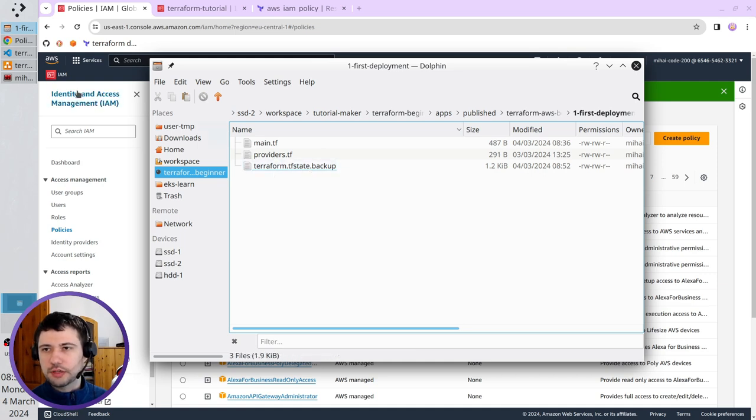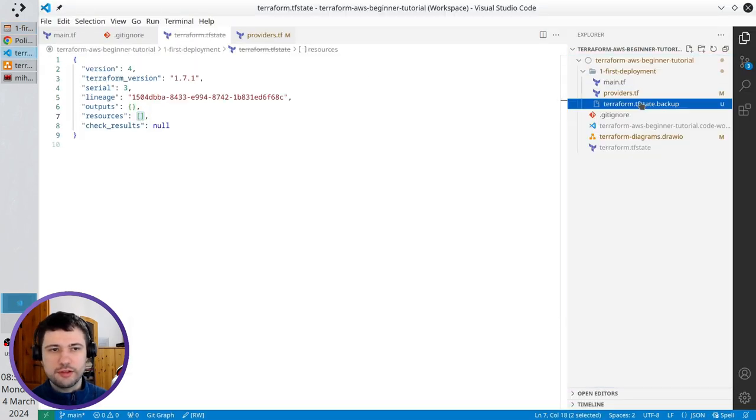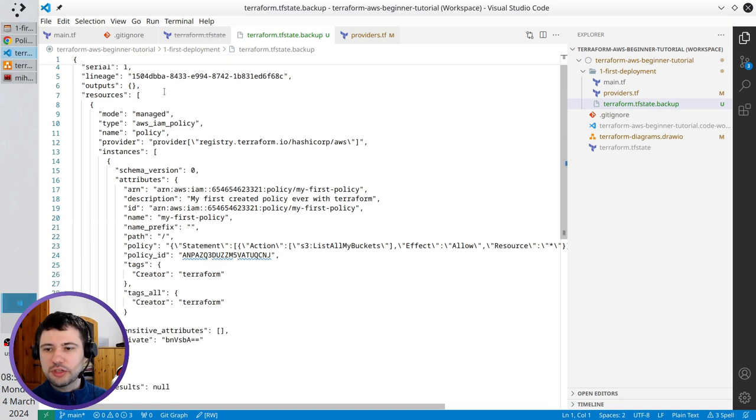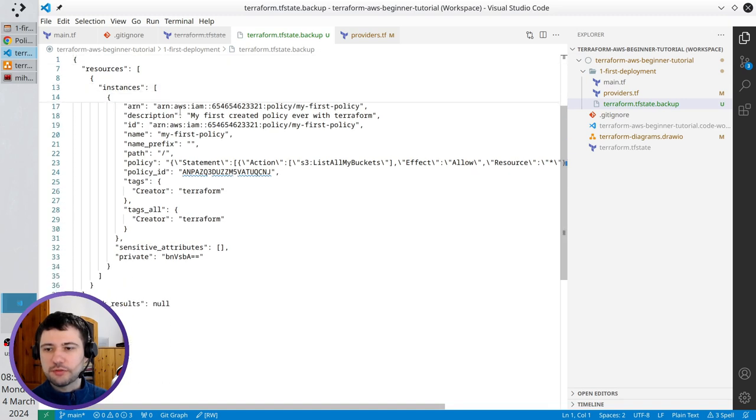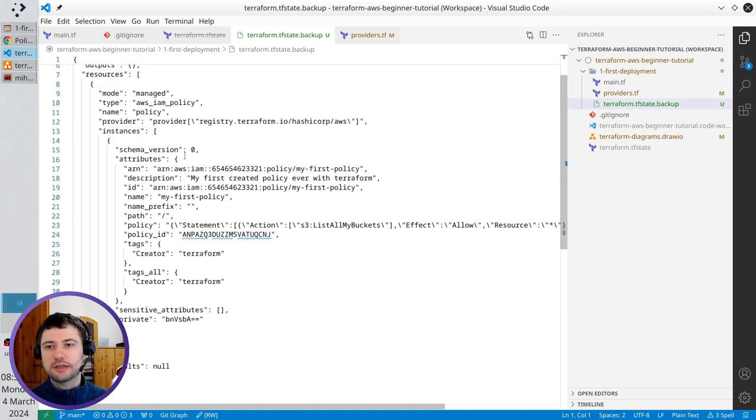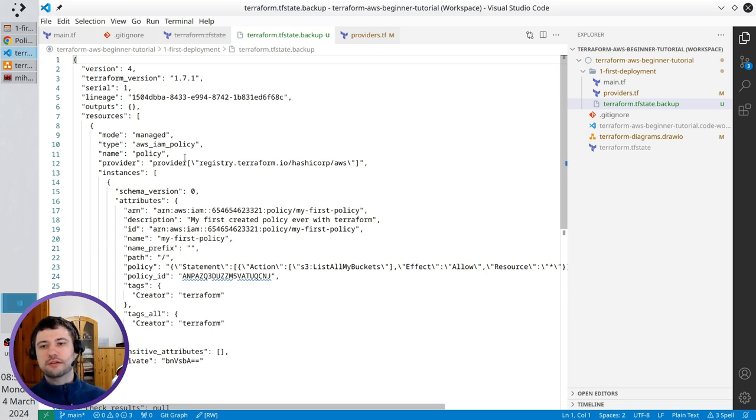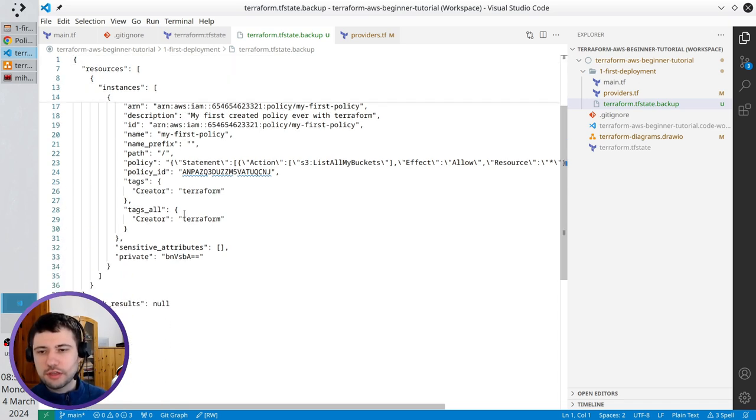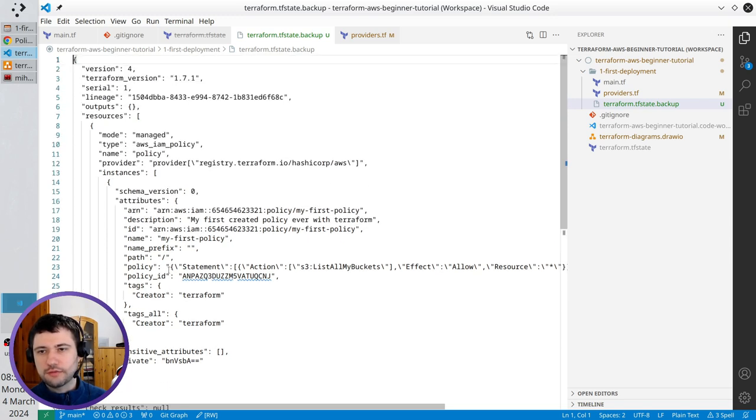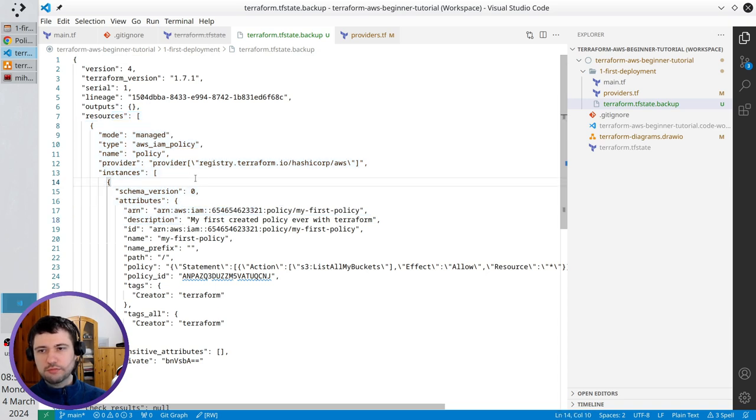But about the backup, I will just show you what's inside before I delete it. And here is the terraform state file before the last operation. So before I run terraform destroy, it was the content of state file. And terraform destroyed everything from resources, but before destroying, it made the backup.